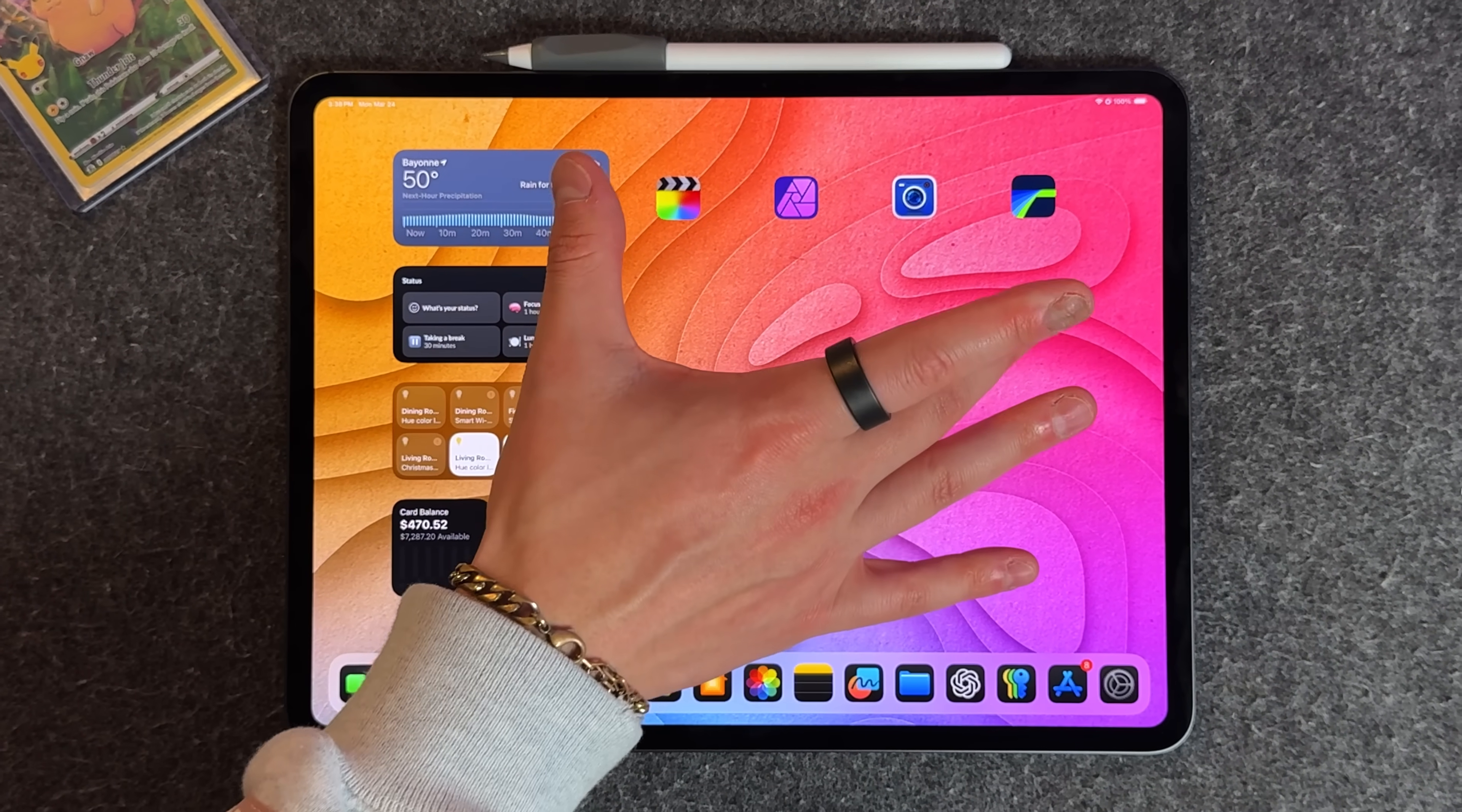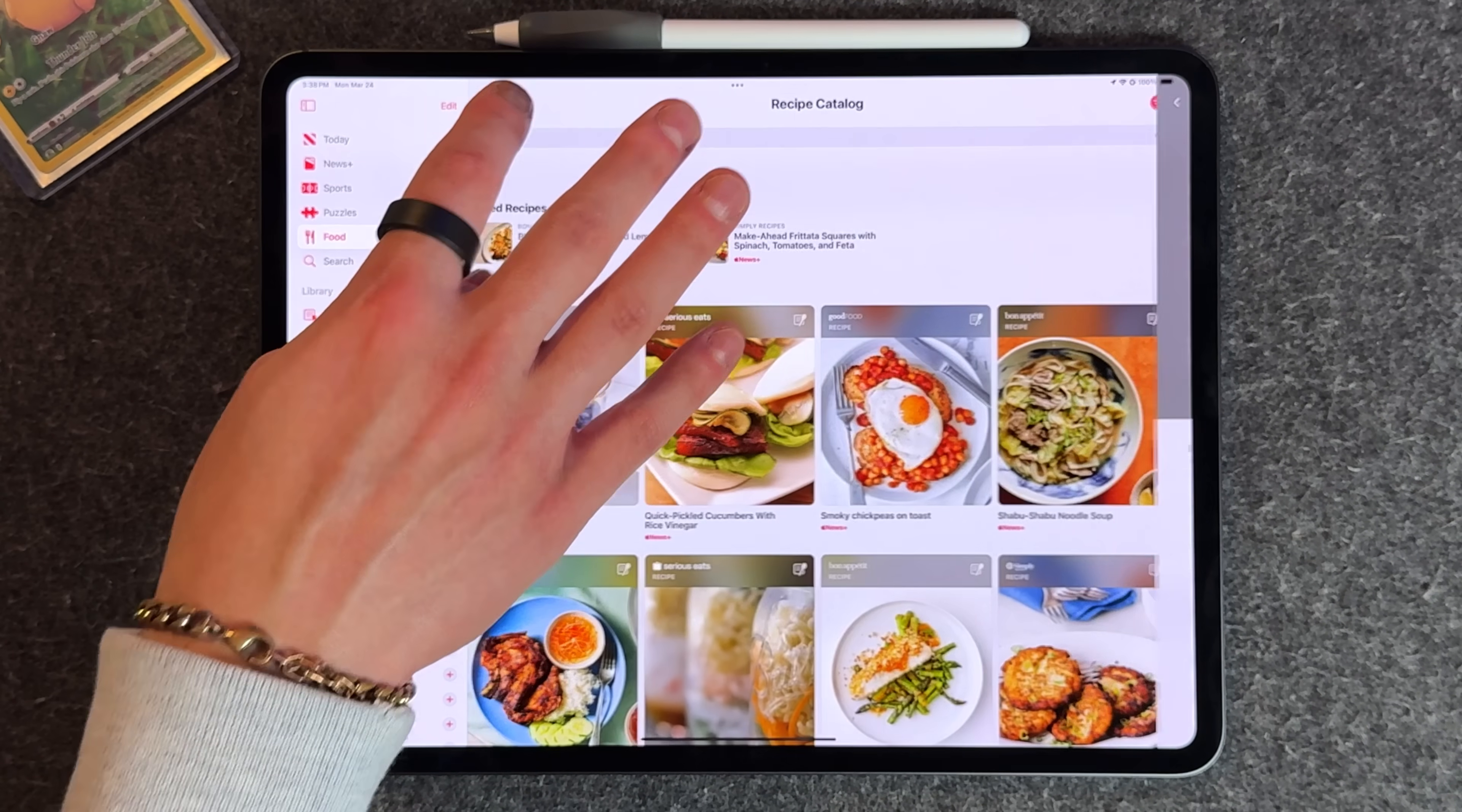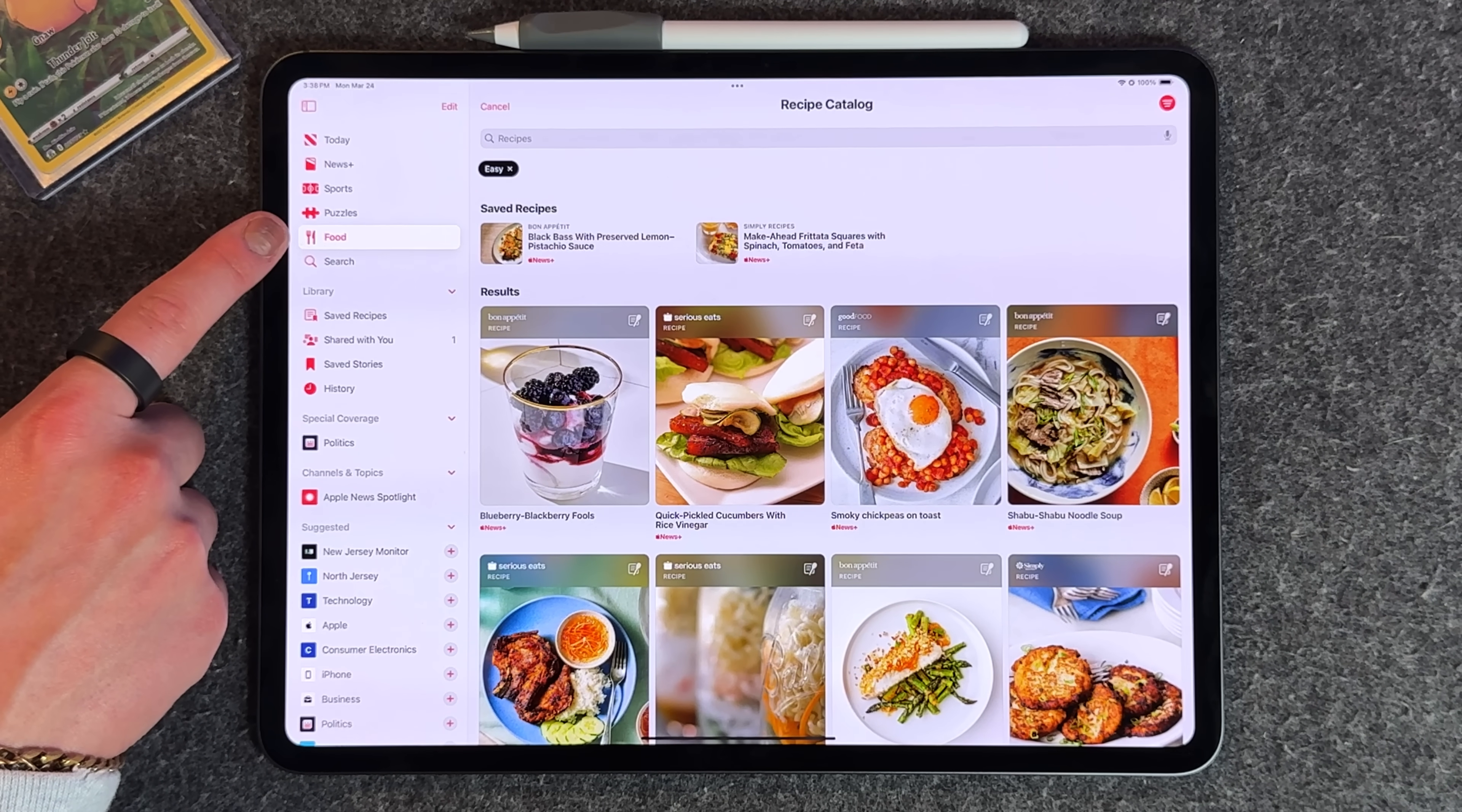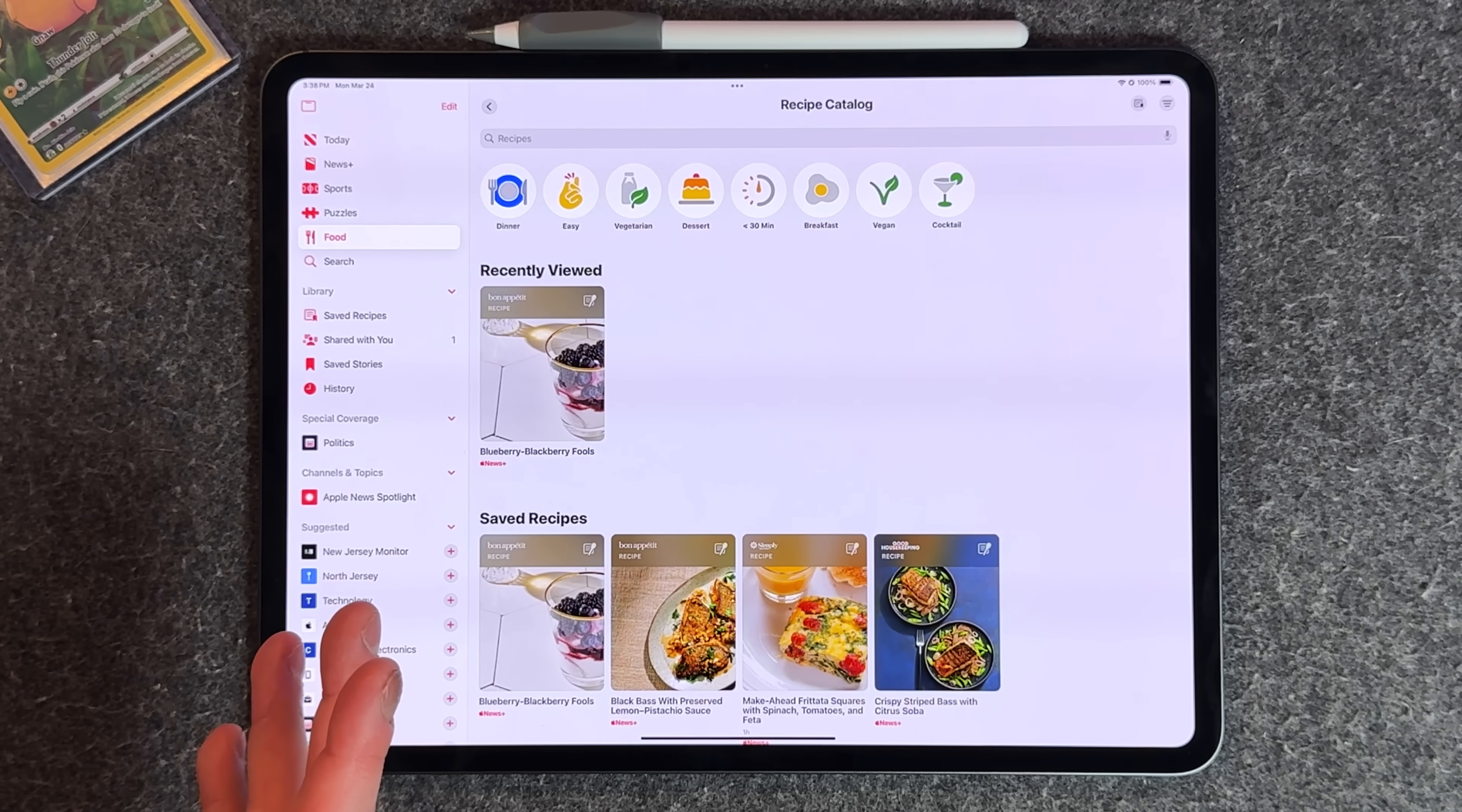Now let's get into the news application. If you're a news plus member, you have the ability to access this new recipes catalog which has been added to 18.4 inside the food section in the news application. What I like about this is it actually foreshadows a new piece of hardware that could be coming later this year.